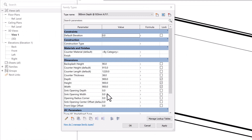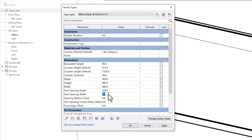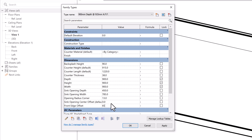Now I'm going to set the sink opening depth to approximately 450 millimeters, the sink opening width to 785 millimeters, and the opening radius corner to about half an inch — I'm going to use 13 millimeters. The sink opening front edge offset is going to be about two and a half inches, roughly 65 millimeters, and the sink opening center offset will be about 1200 millimeters.